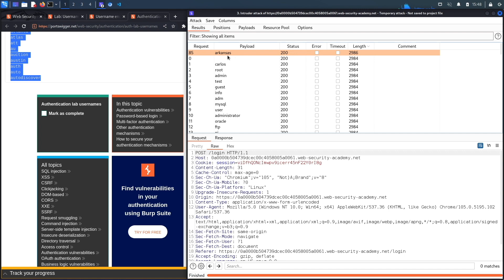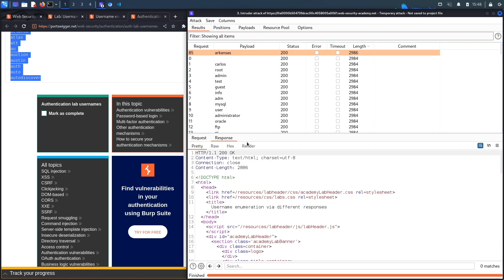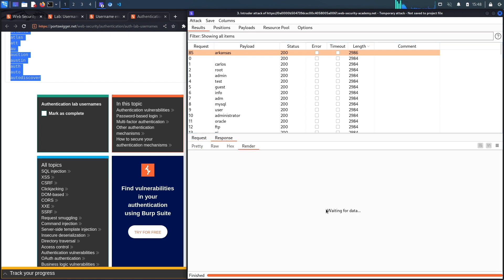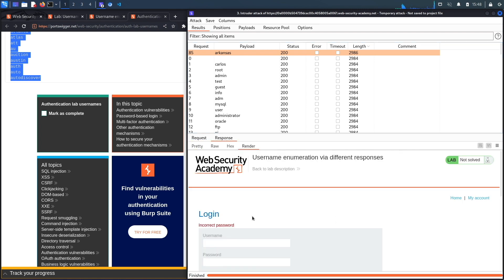I'm looking for a different length that potentially outputs a different response. Let's do a search on length and here we go, so we have 2986 for the username arkansas.